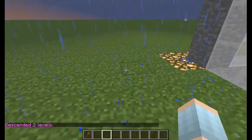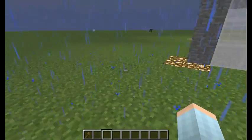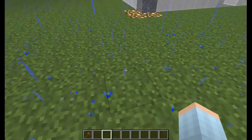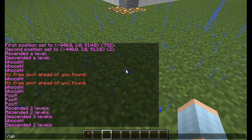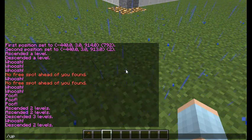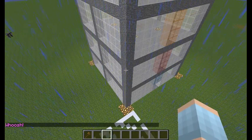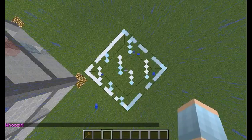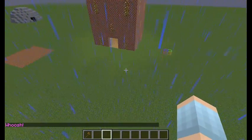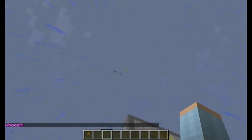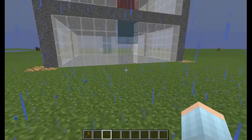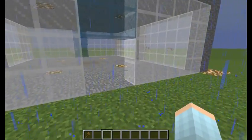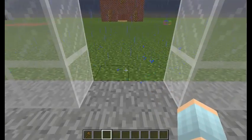'Up' is a command that will take you up a set number of blocks without actually flying, and it will place a glass block beneath your feet so you have something to stand on. Let's go up 15 blocks. As you can see, we are up — there's a glass block and we are not flying. We just fell from this glass block. This is really useful if you're playing survival with these commands; you can get somewhere up very quickly.